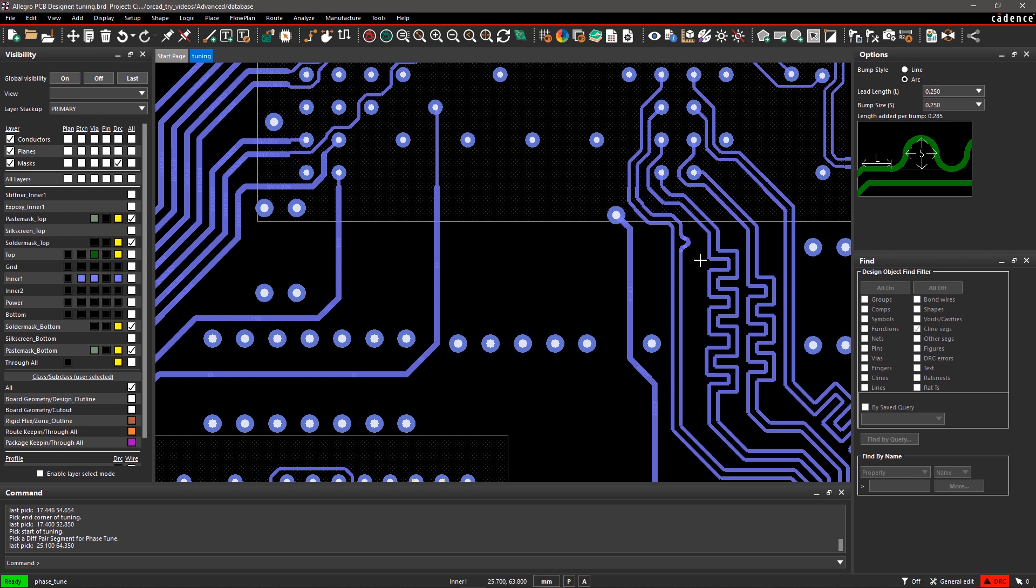You can see the DRC marker disappear after phase tuning the signal. Right-click on the board and select Done to exit the command.